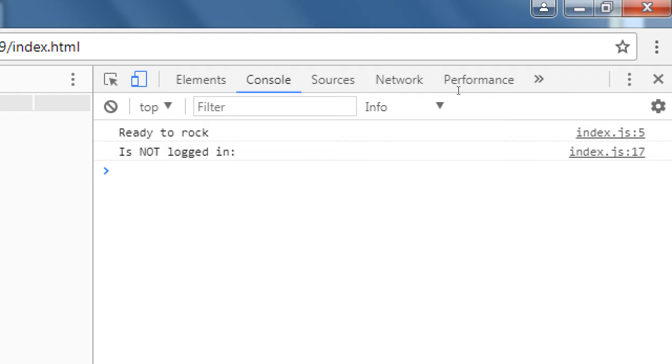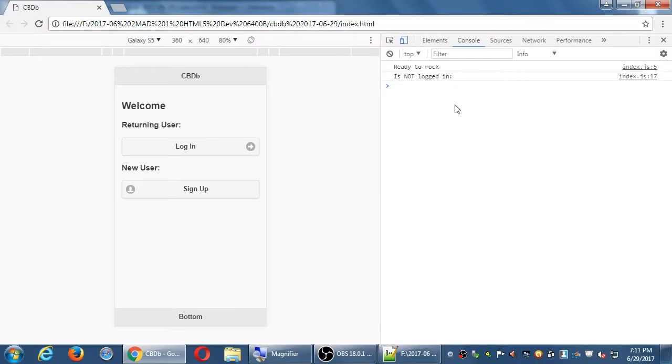So the if-else happened again at the beginning. It saw that local storage was set to empty. Remember we did in the logout function, setItem is logged in, quotes, empty. So is logged in is empty. You're not logged in, so there's nothing to display.